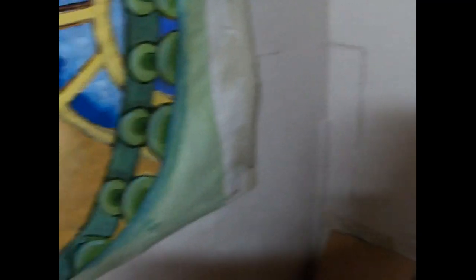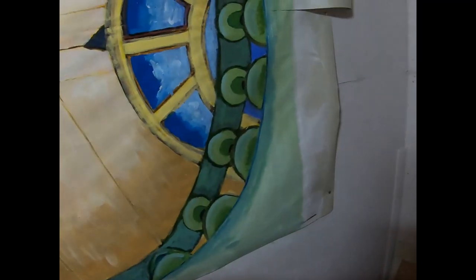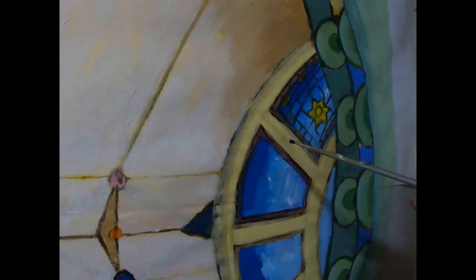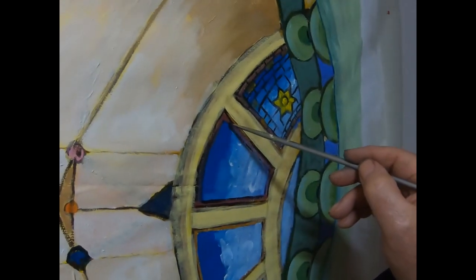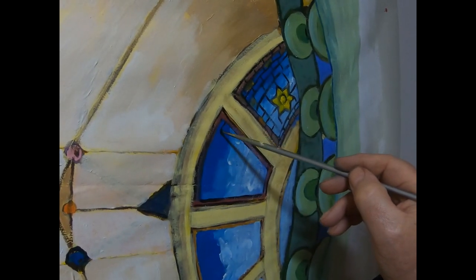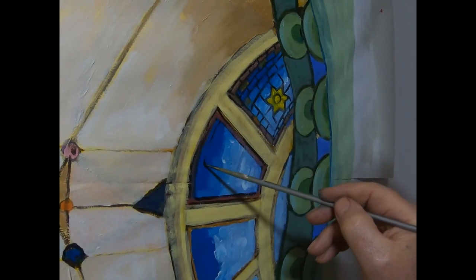And the viewer's eyes will make it look correct because they'll look, unless they're one of these people who go to art galleries and peer like that, that stuff. It'll just, it'll all look all right in the end.